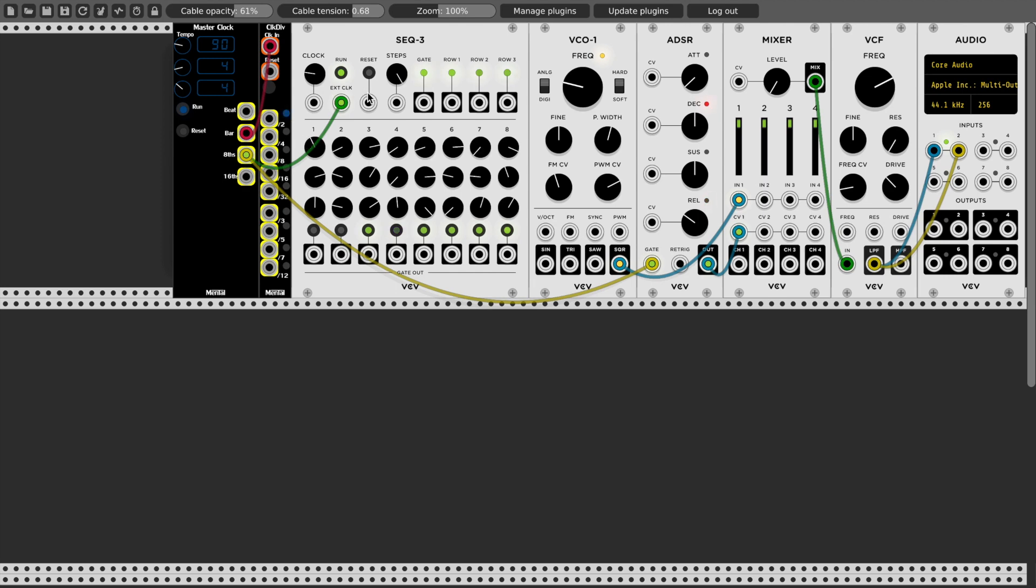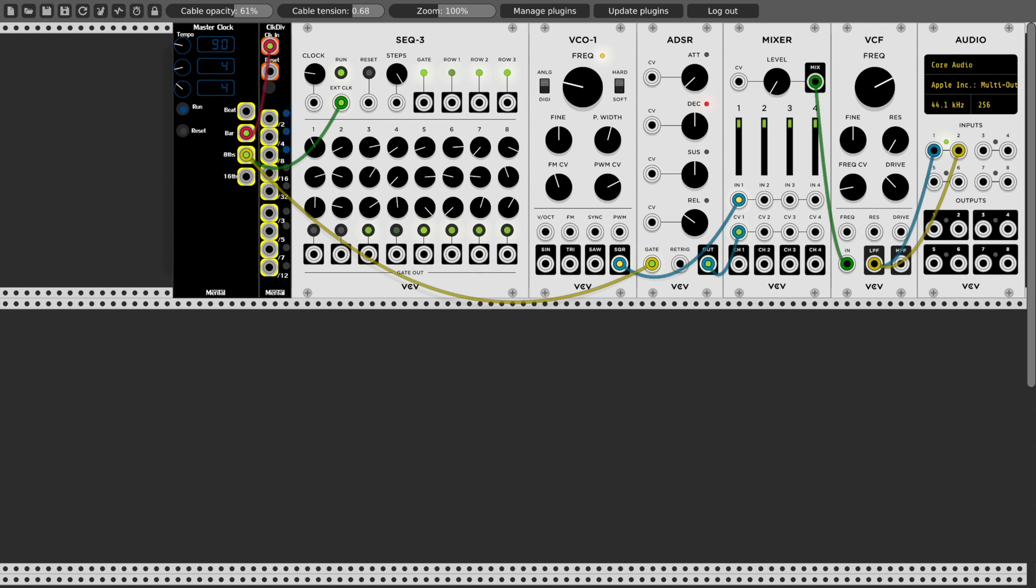I have a pretty simple patch set up here with a sequencer connected to a master clock. Currently nothing's actually plugged into the oscillator and I have the volume turned down because it's kind of annoying. So just an unchanging square wave, basically, with a filter at the end.